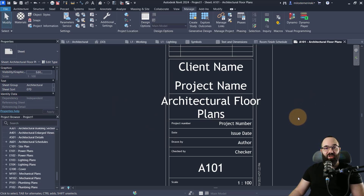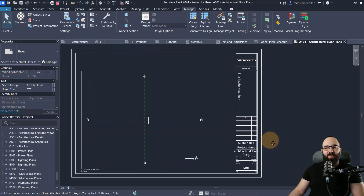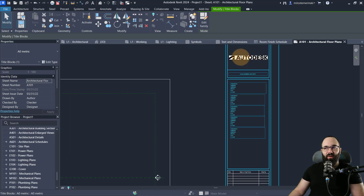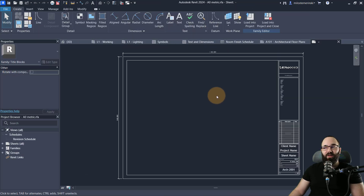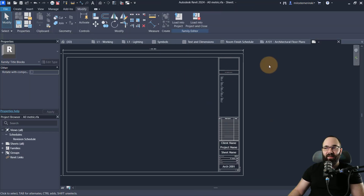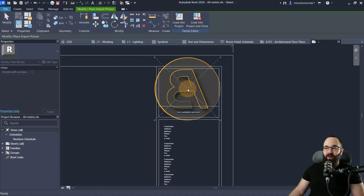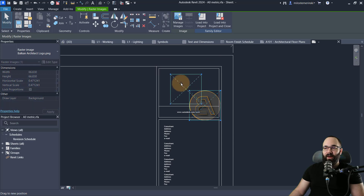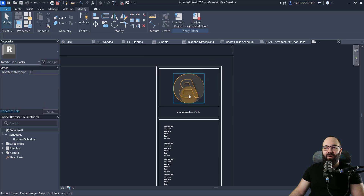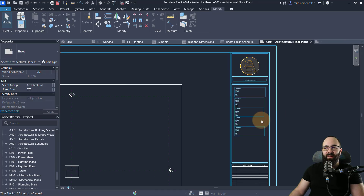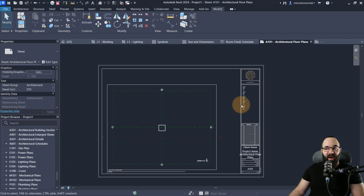It also makes sense to adjust the title block itself at least a little bit. I don't like the Autodesk logo, so I'll go to Edit Type, simply delete that logo, and put in my own. I'll drag it over on screen, place it there — and there we go, the Balkan Architect logo is there. I can load that into the project, override the existing version, and now I have my own logo on the title block.